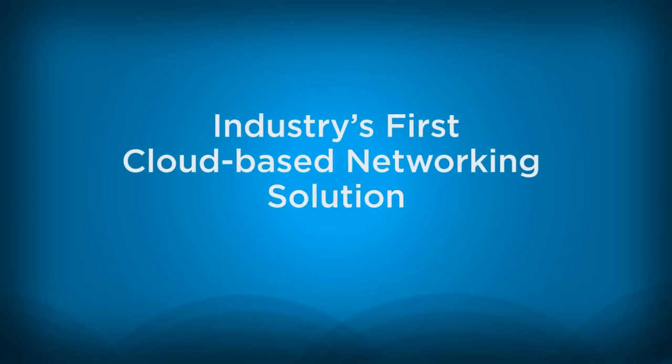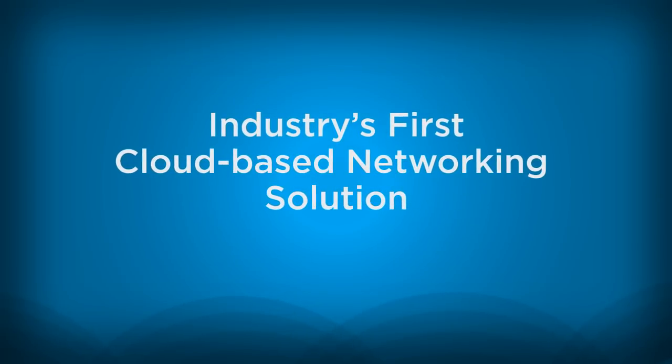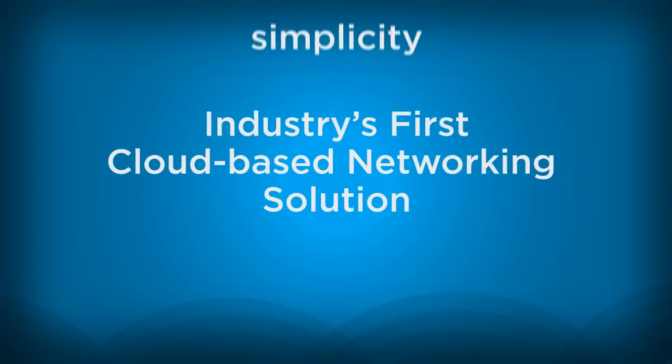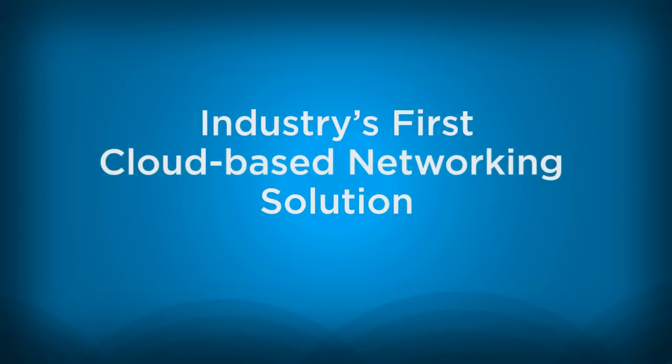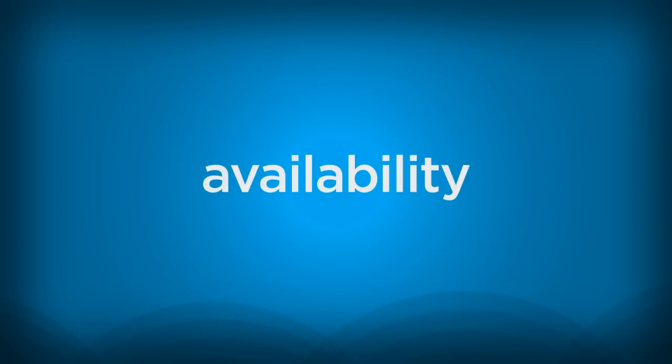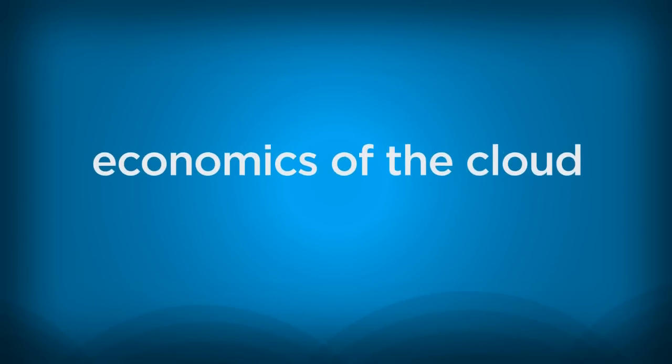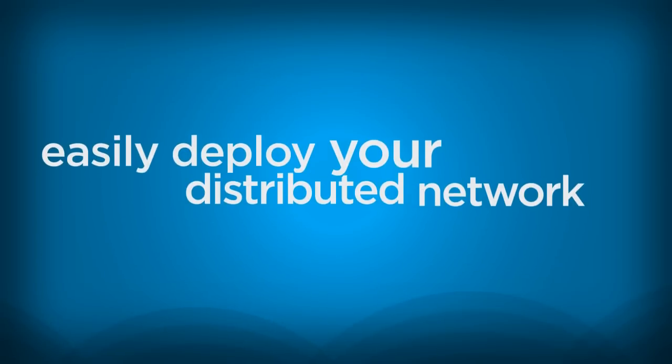We built the industry's first cloud-based multi-tenant distributed networking solution, bringing simplicity and control to the enterprise. Now you can finally leverage the scale, availability, and economics of the cloud to easily and confidently deploy your distributed network.